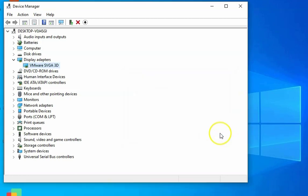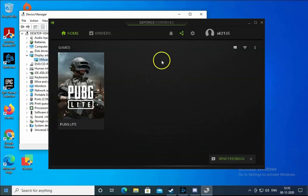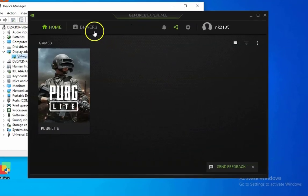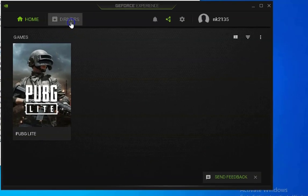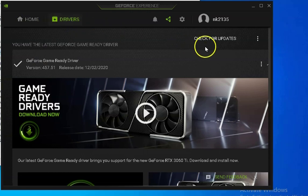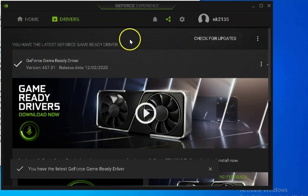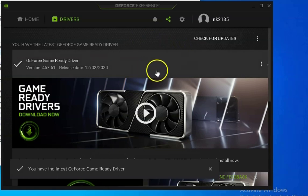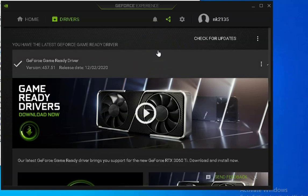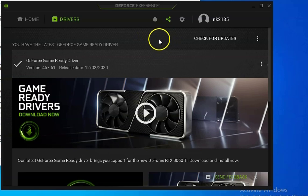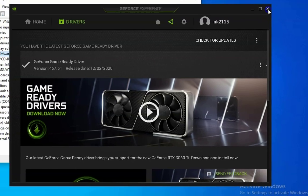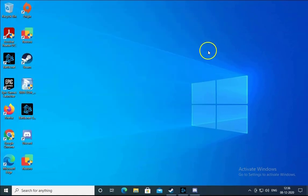If you have an NVIDIA graphics card, open GeForce Experience and click on Drivers, then click on Check for Updates. It will check for updates and install the latest graphics card drivers on your computer.